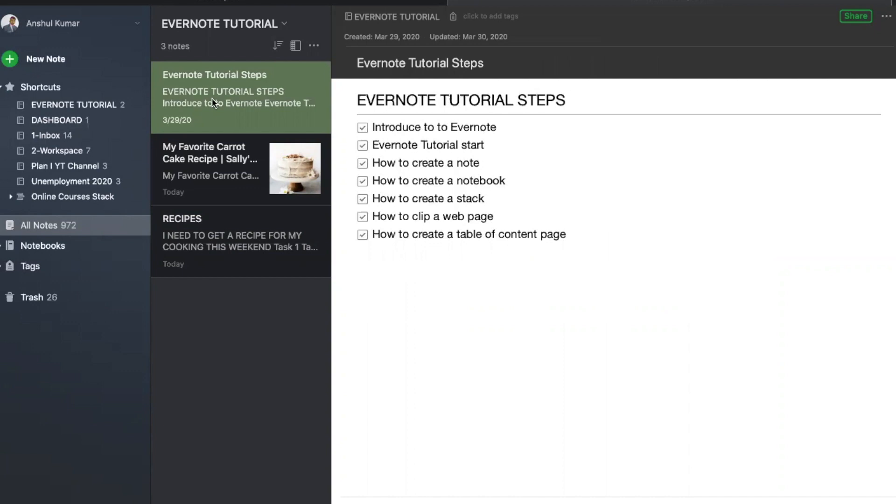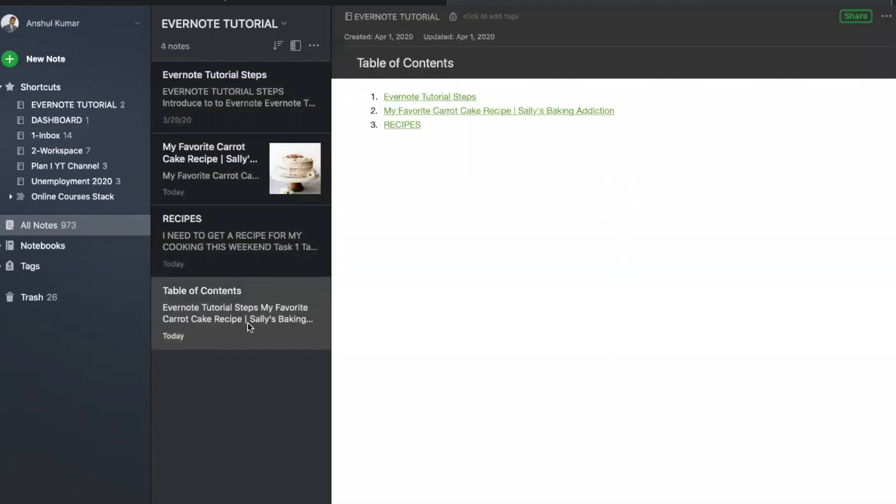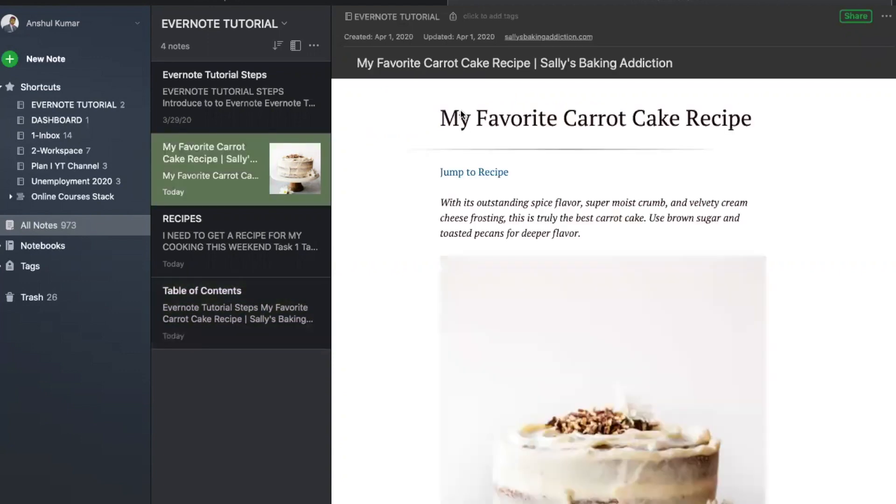It's very easy. You select all these three notes, and go on the right-hand side and say, create table of contents. And there you have table of contents right in front of you. If I need to go to my favorite carrot cake recipe, I just click over here and go straight to that. So imagine a scenario when you have thousands of notes, and if you have the table of contents, it would be easier.